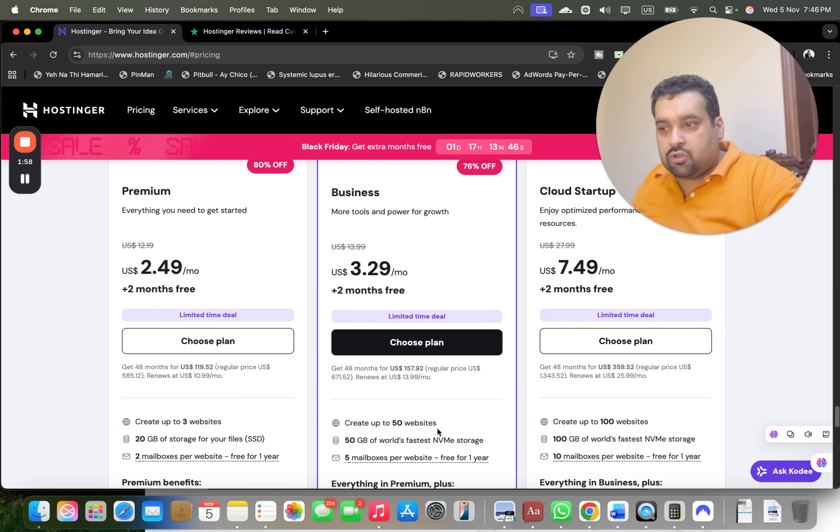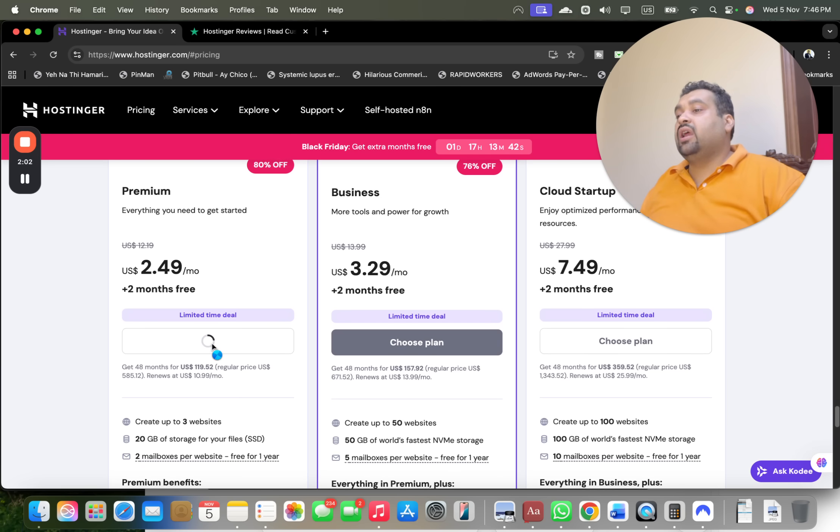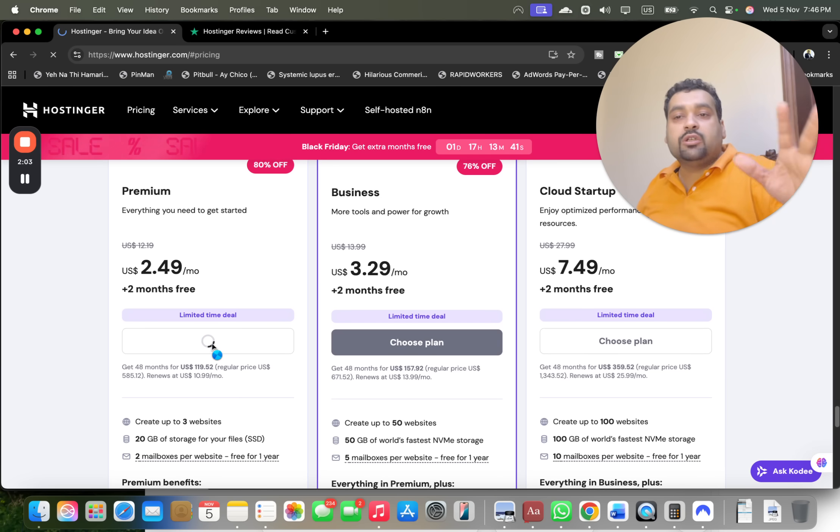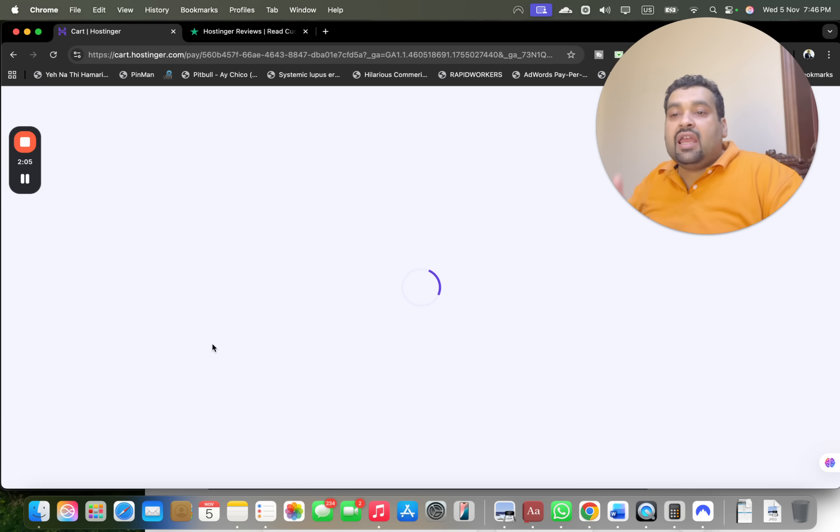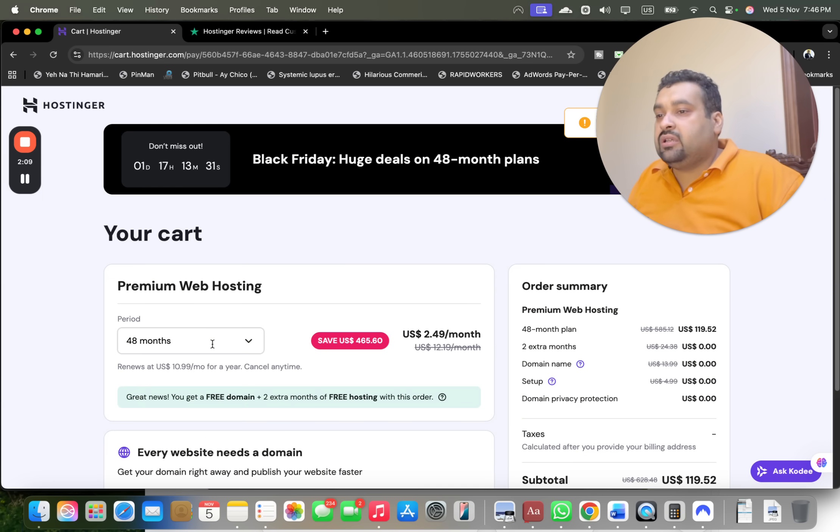After you are done, simply select the Choose Plan with any plan to get this amazing coupon code discount. Again, make sure to click on the link in the description to enjoy this double discount.